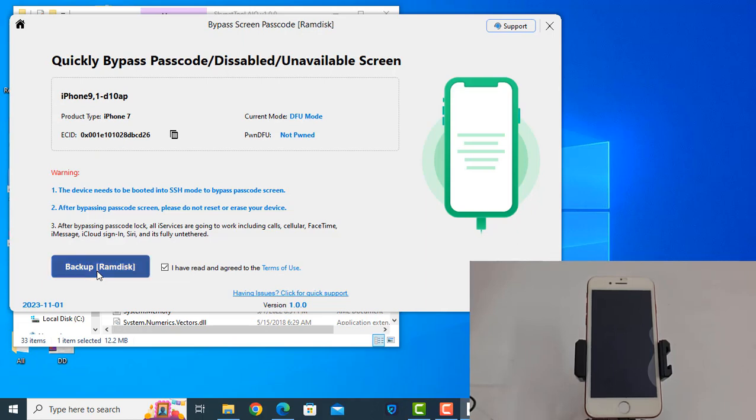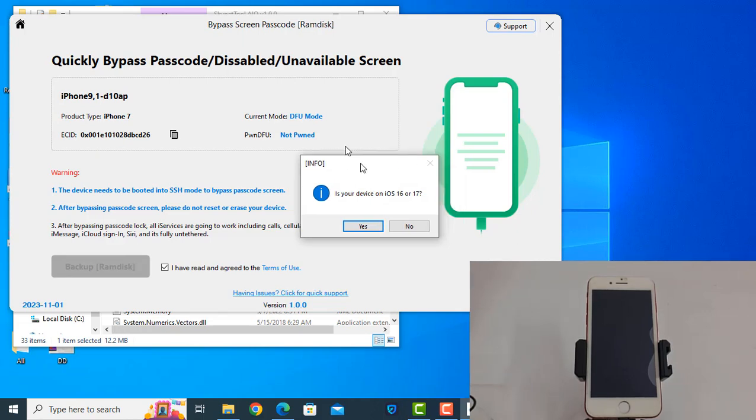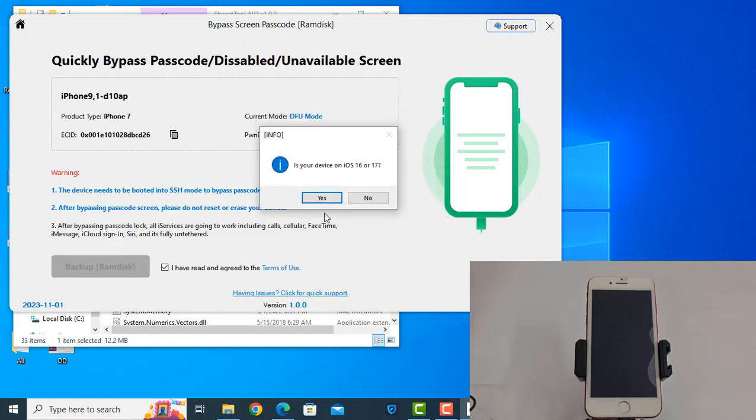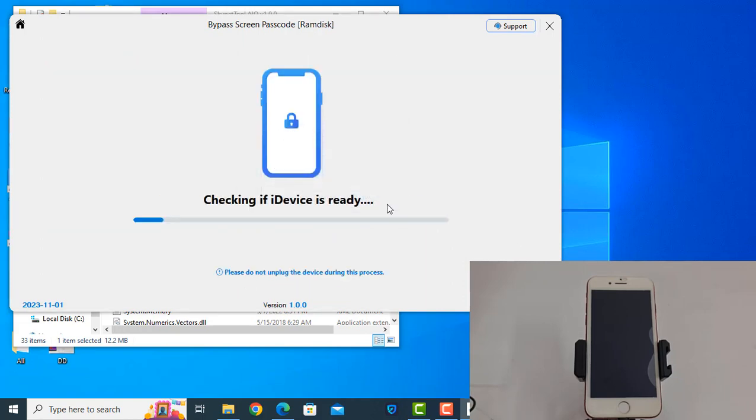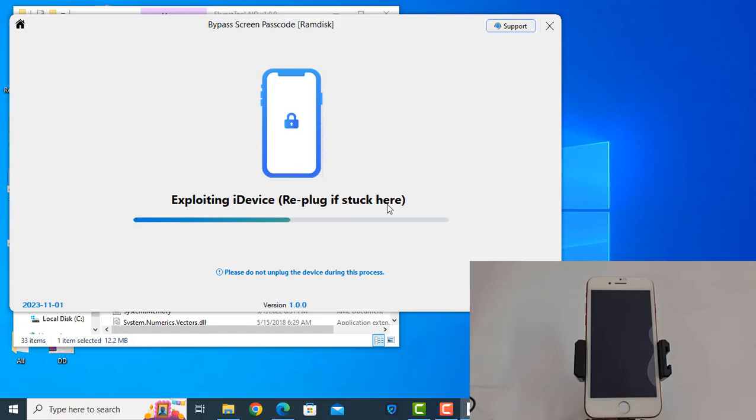On ramdisk. Now if iOS 16, click yes. If iOS 15, click here.